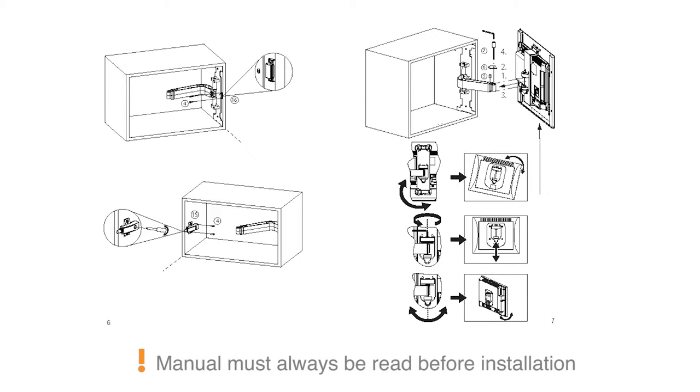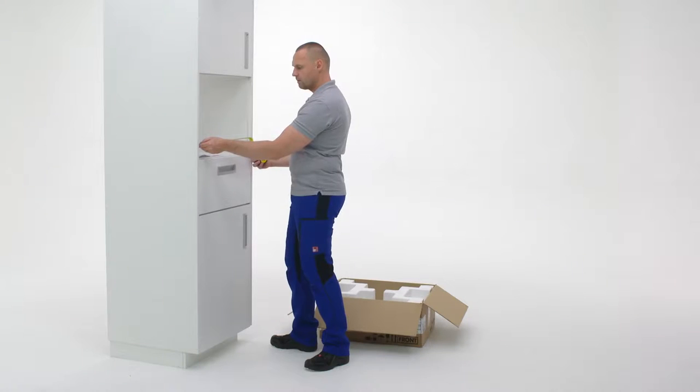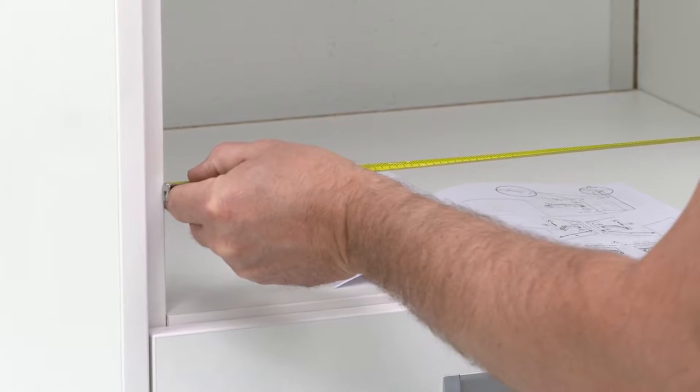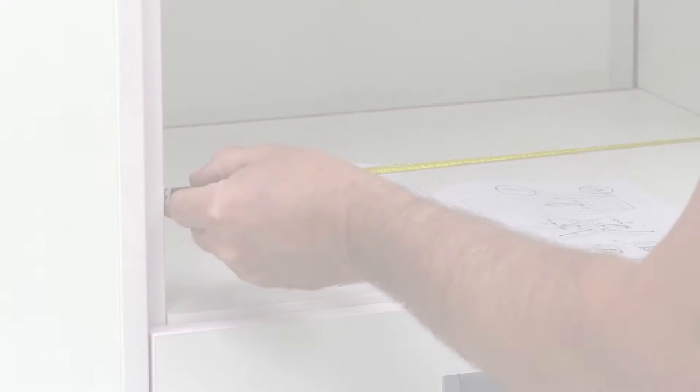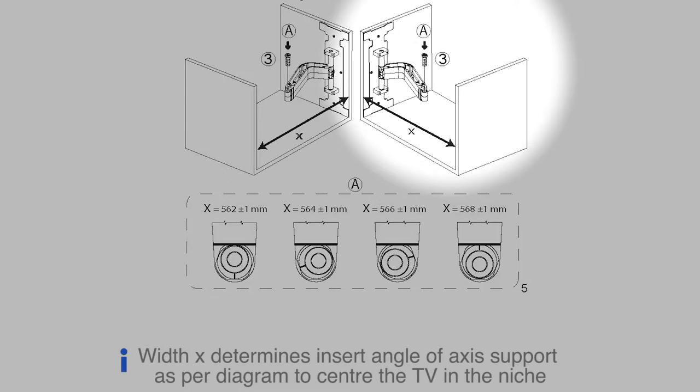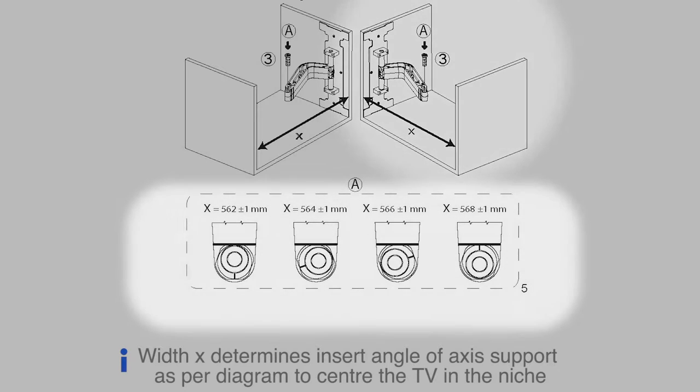Take a moment to read through the manual to make sure you fully understand the installation process. Measure the width of the niche and decide on the insert angle you would like. You can mount the arm on the left or the right of the niche.